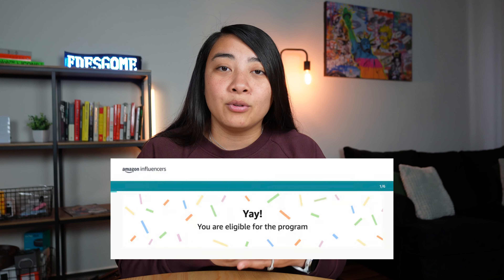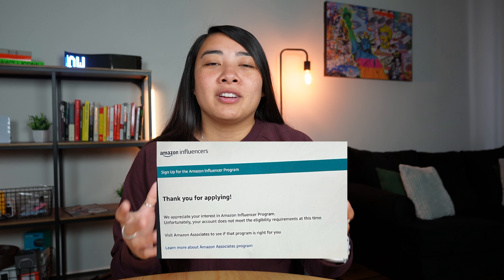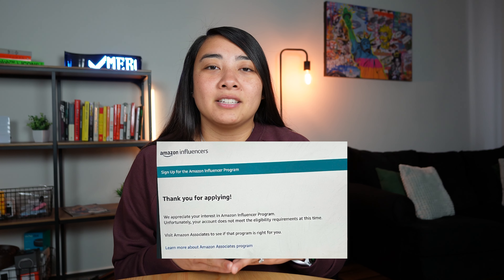When you click that blue signup button, you have to provide a social media account for Amazon to check out and approve or deny you. The interesting part is this process is done by a robot — it's an automated process. There's not an actual Amazon worker checking your social media. You'll get either an automatic approval or an automatic denial instantly. If denied, you'll get a message saying you're not meeting their standards. If approved, you'll get a congratulations email and can get straight into the program, creating a storefront and content.